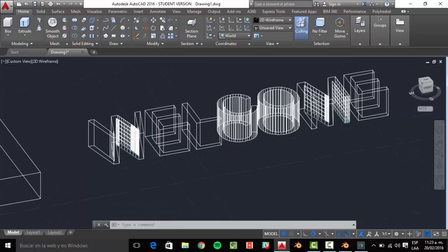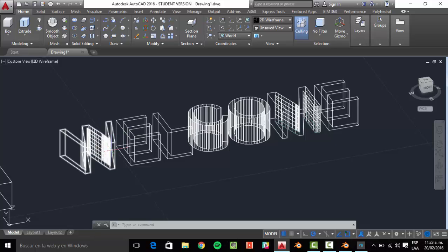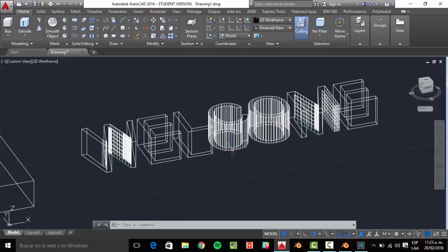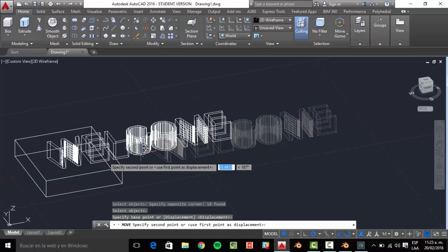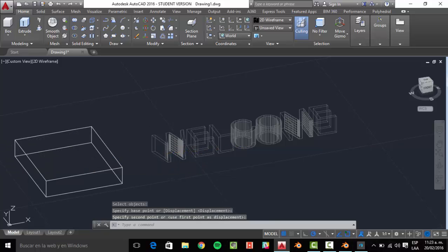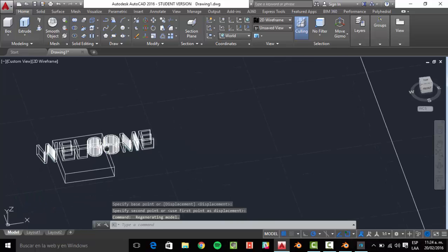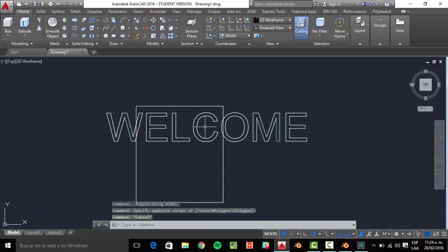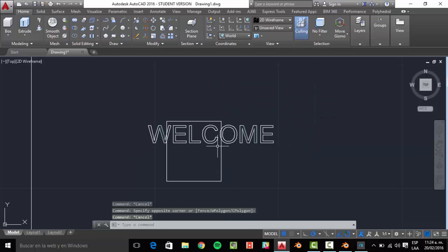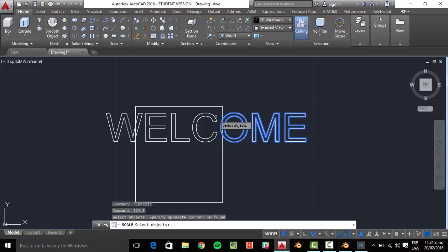The problem isn't with the 3D printer — it won't fail for this reason. The problem is if you don't have a good computer. This is like making a render, so it's going to take a long time, and when working with this, AutoCAD crashes on my computer. So I don't recommend it. My cube is too small so I'm going to scale it.